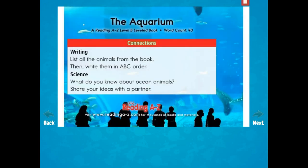Connections: List all the animals from the book, then write them in A-B-C order. Science: What do you know about ocean animals? Share your ideas with a partner.